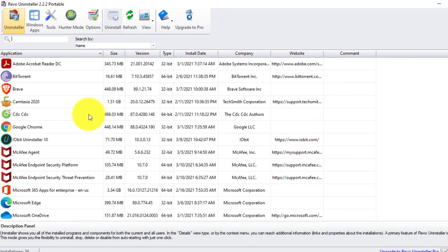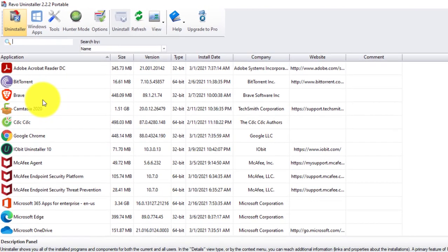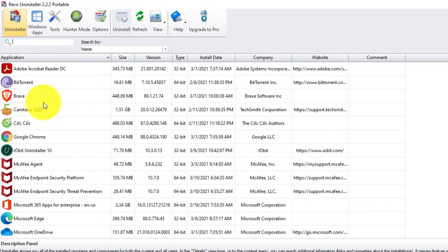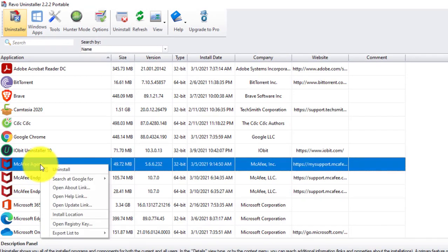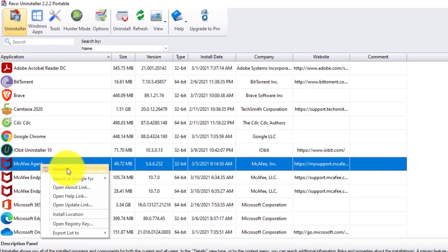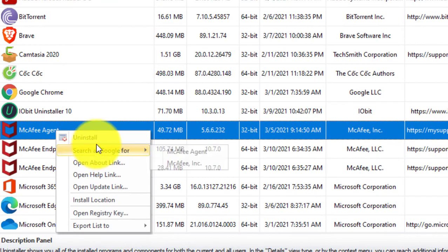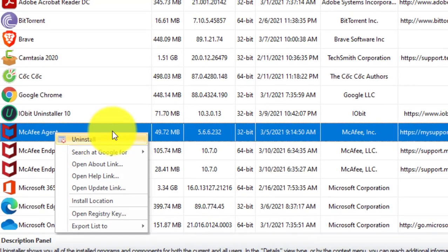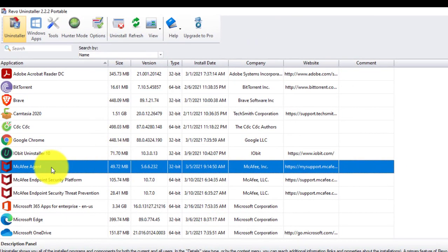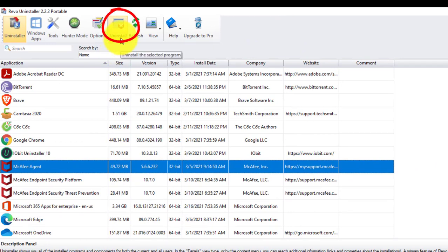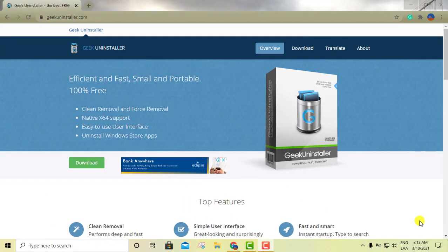It's really straightforward as well. You select the software you want to uninstall, then right-click and click Uninstall. Or you can select it and click the Uninstall button on the interface. So that's my second option: Revo Uninstaller.